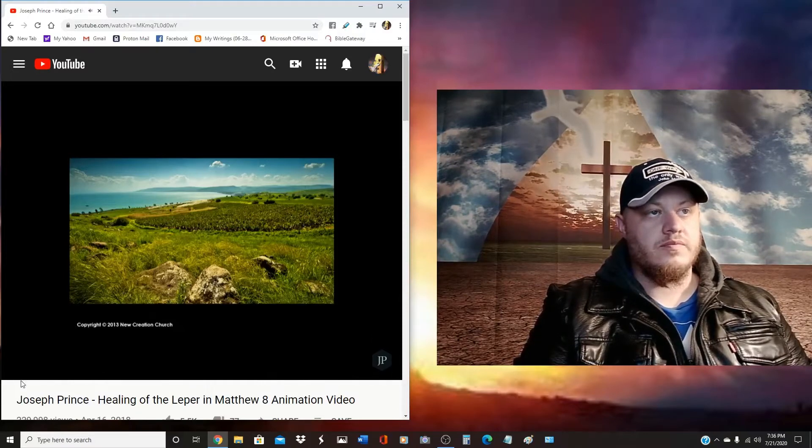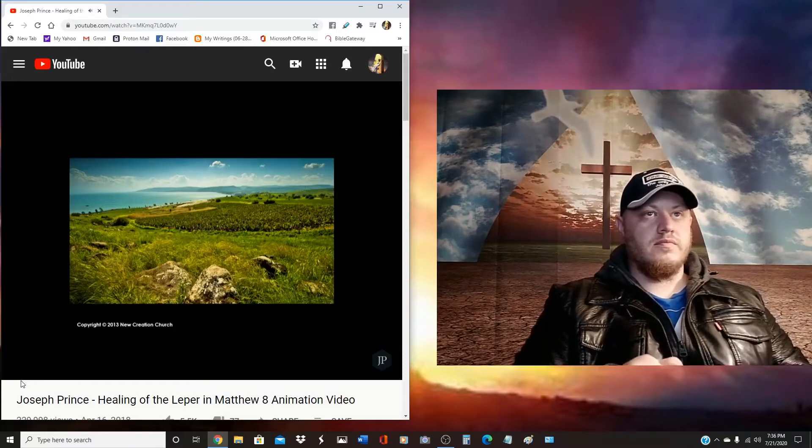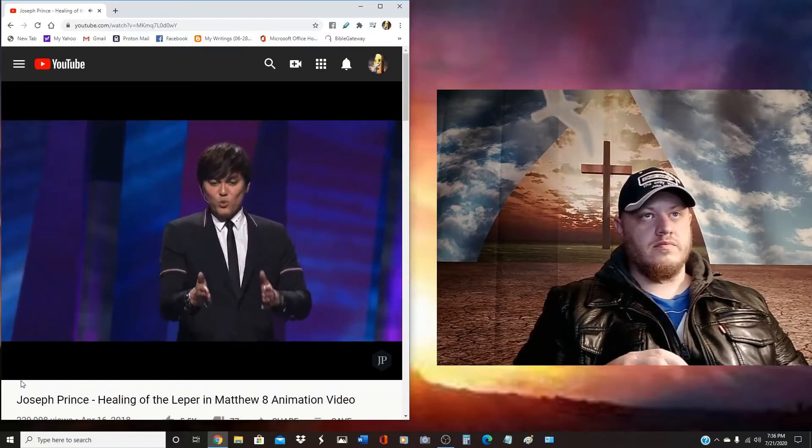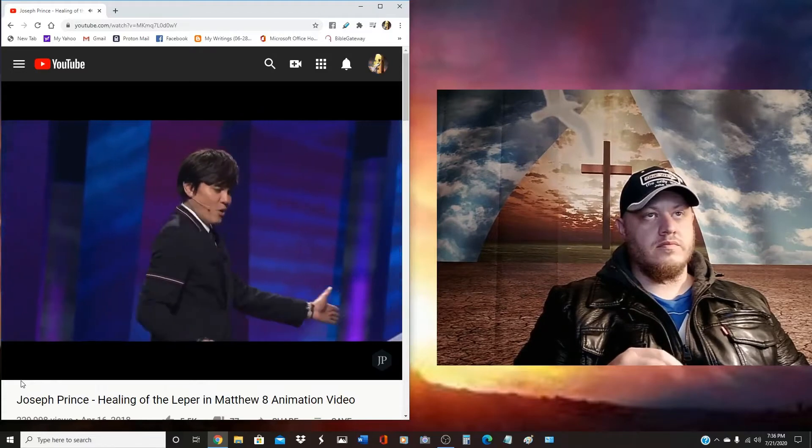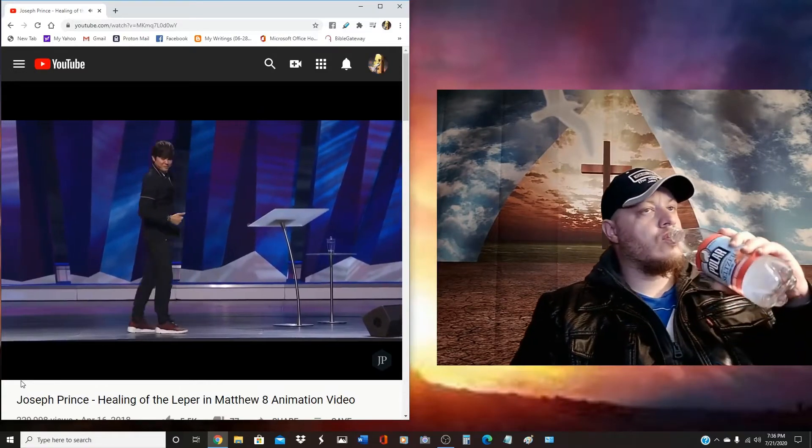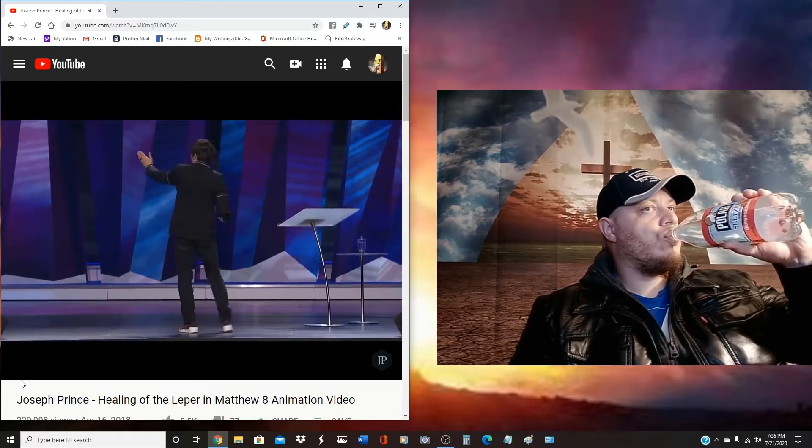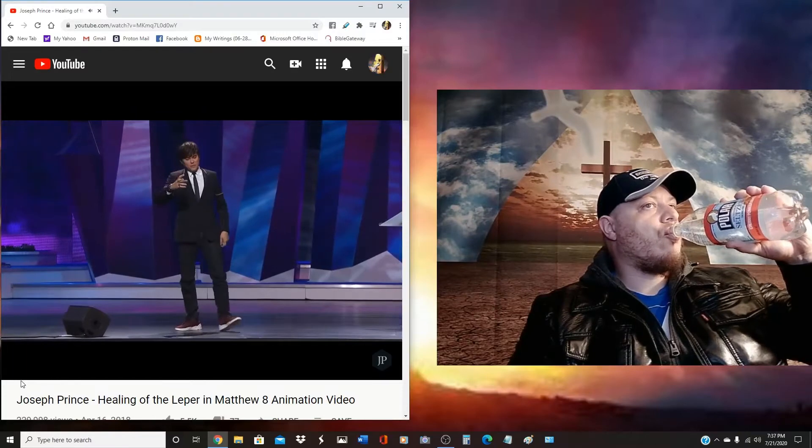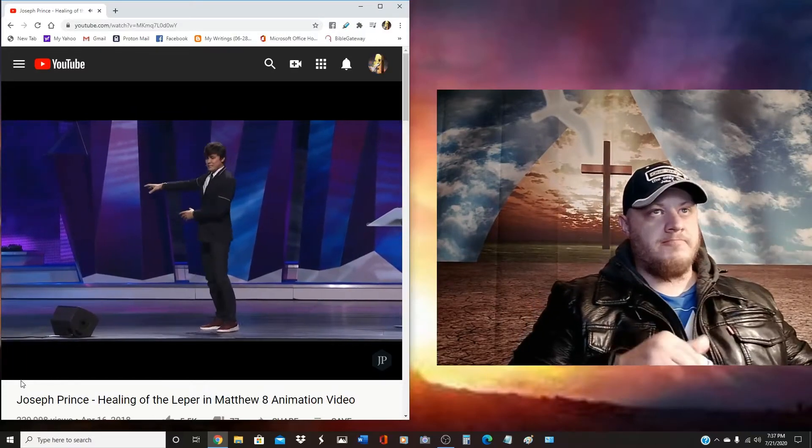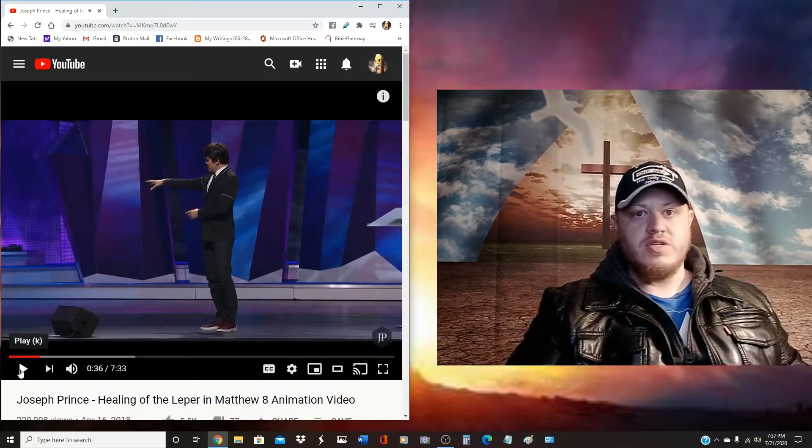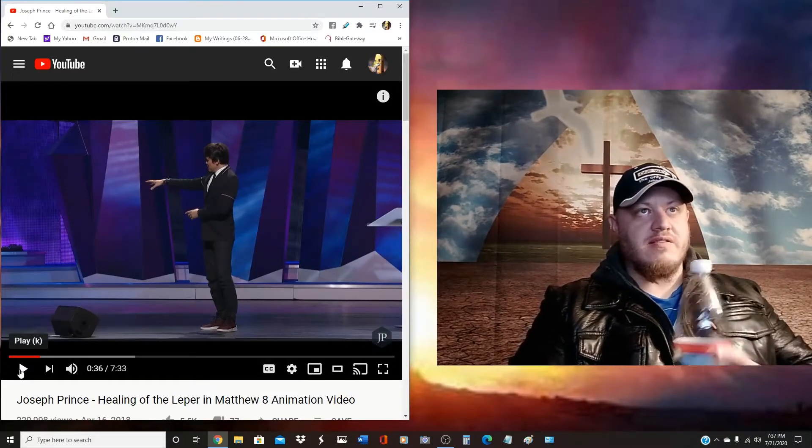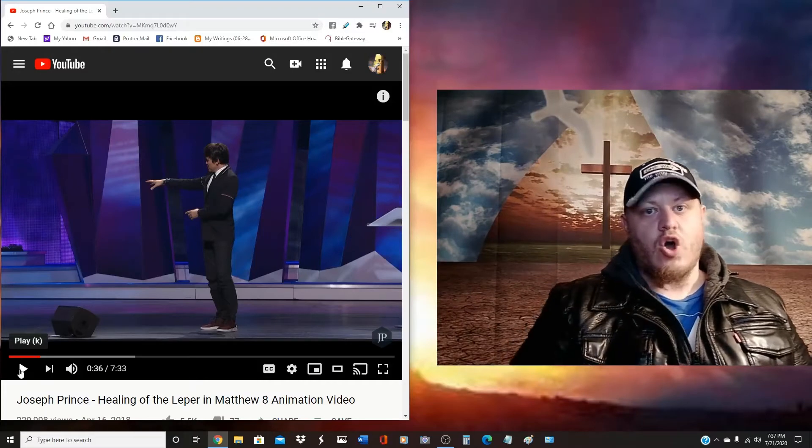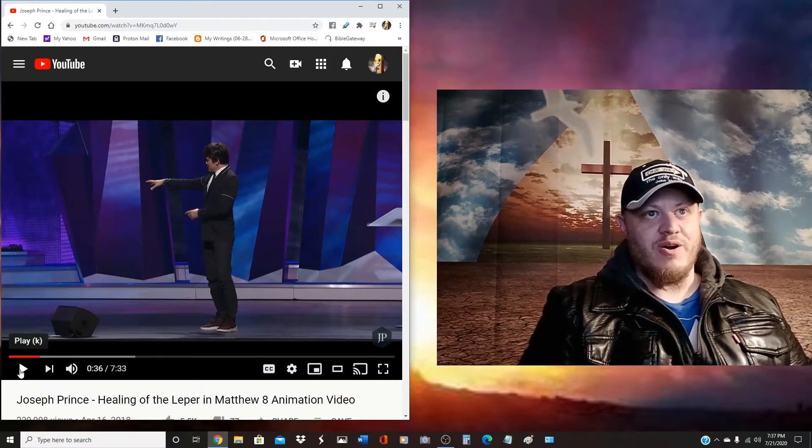The phrase 'the multitudes followed him' doesn't make sense because he's going towards them. If I go towards you, you cannot follow me. He must have gone this way. I was walking this way and all of a sudden the Lord arrested me. I saw a huge rock on the side, a pile of rocks. Hold on here, what just happened? He's talking about Matthew 8 and now he's talking about 'I saw' - is he talking about a vision, a dream?